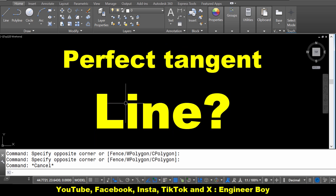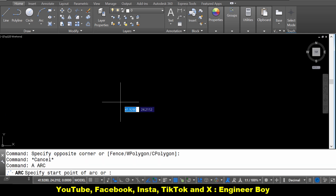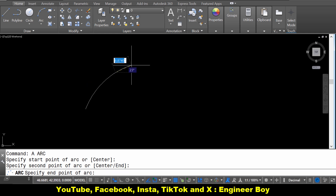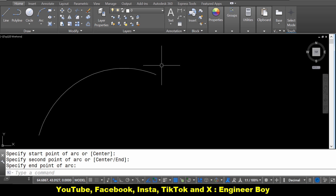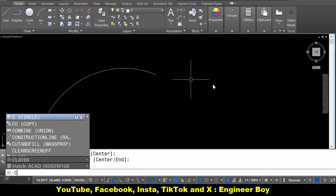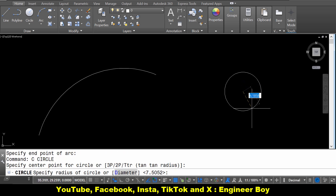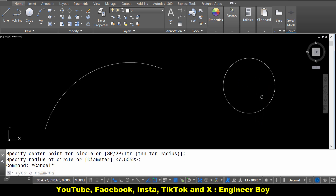So how can we draw a perfect tangent line? For this approach, let me just draw an arc. Type A in the command bar, then specify the start point, the second point, and the end point. So we have this arc. Now let's draw a circle — type C in the command bar, then press Enter. Specify the center point and then specify the radius. So we have a circle.